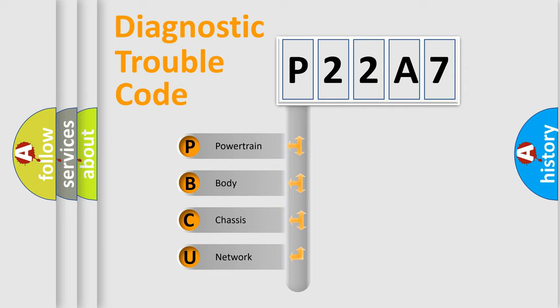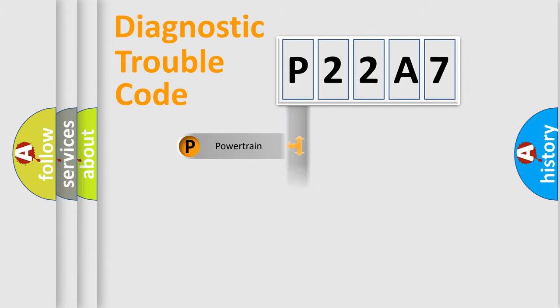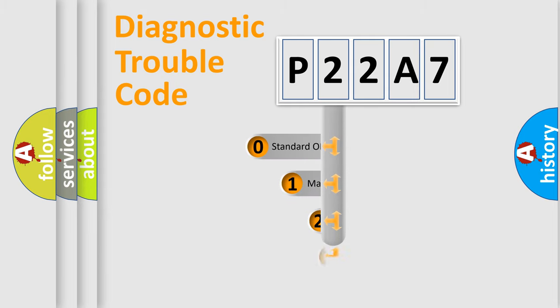We divide the electric system of automobile into four basic units: Powertrain, Body, Chassis, and Network. This distribution is defined in the first character code.